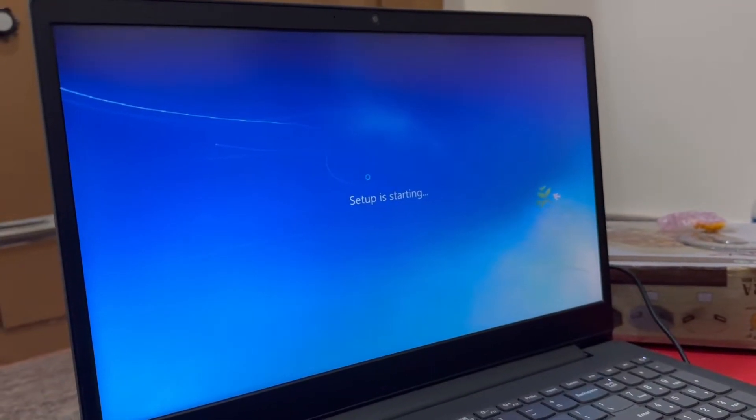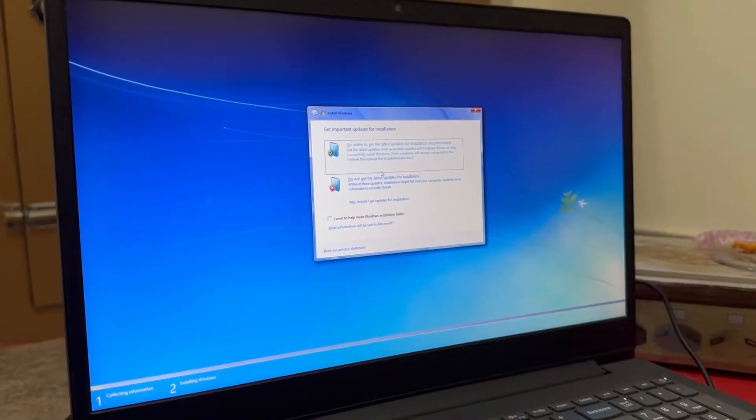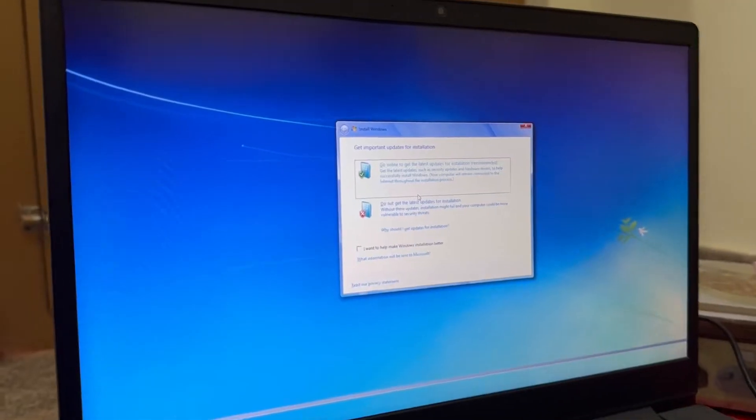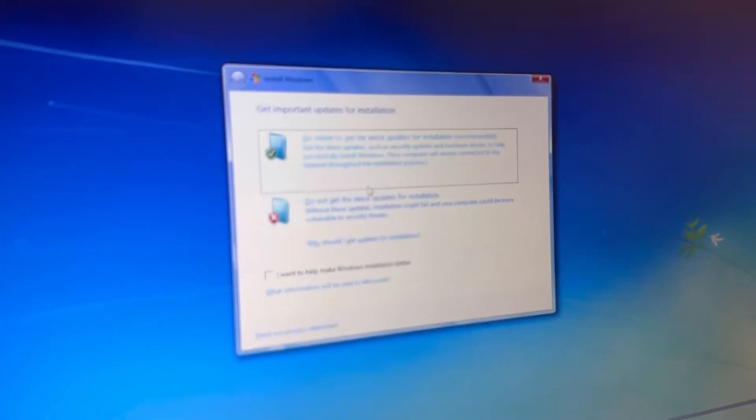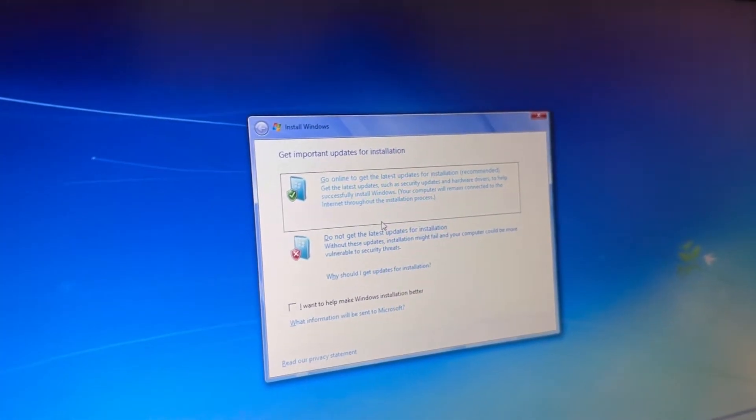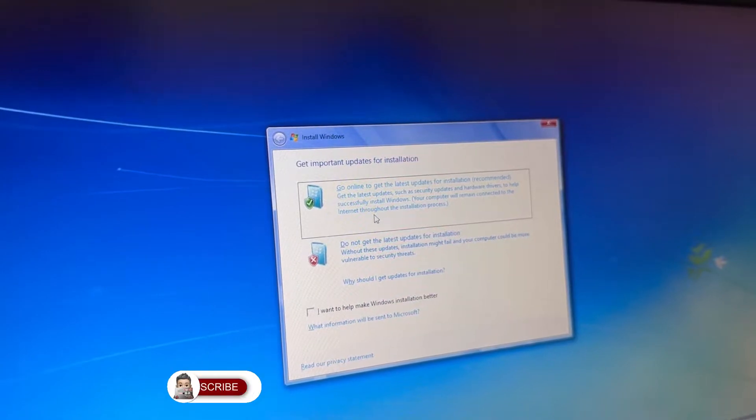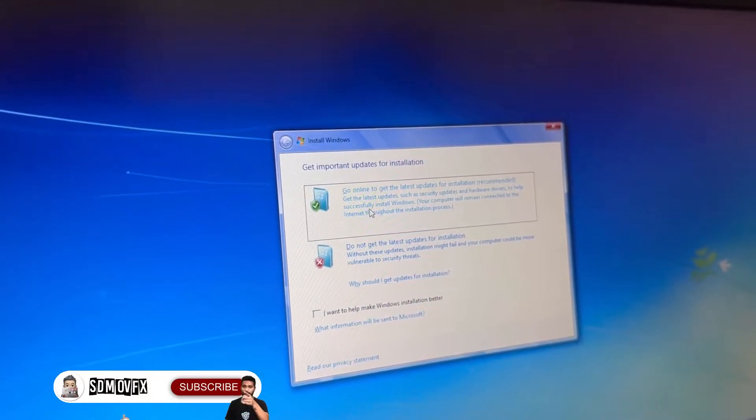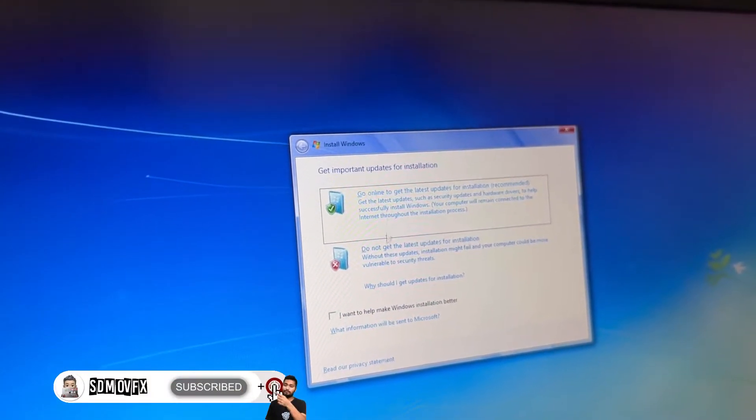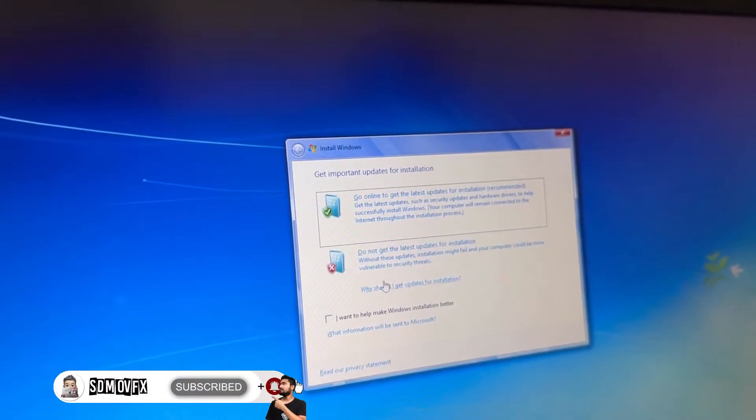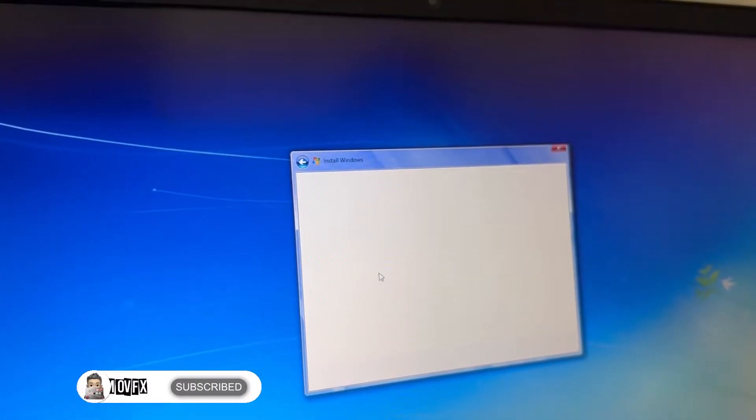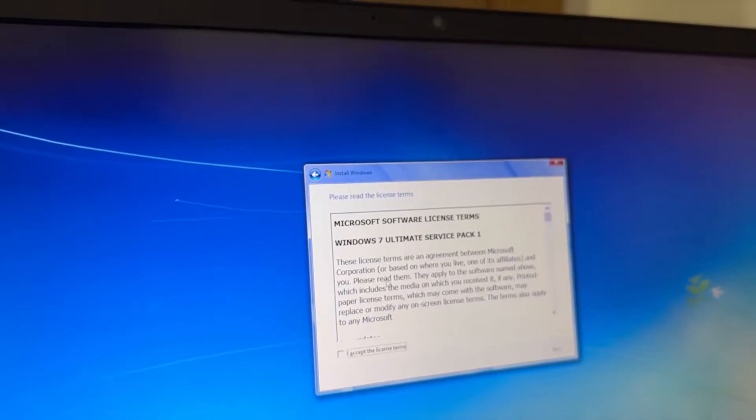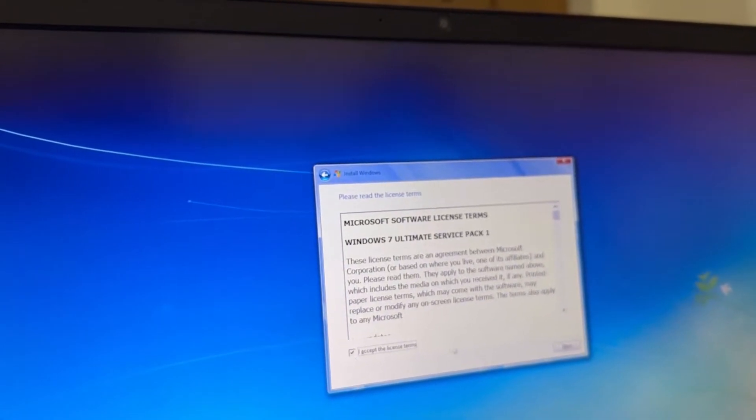Just wait for a few minutes. After this you can see this screen. If you want the latest version of Windows 7 and you have internet, then you can click here. Or if you don't want the latest, then you can update later. So just click here: do not get update. Then accept the license.